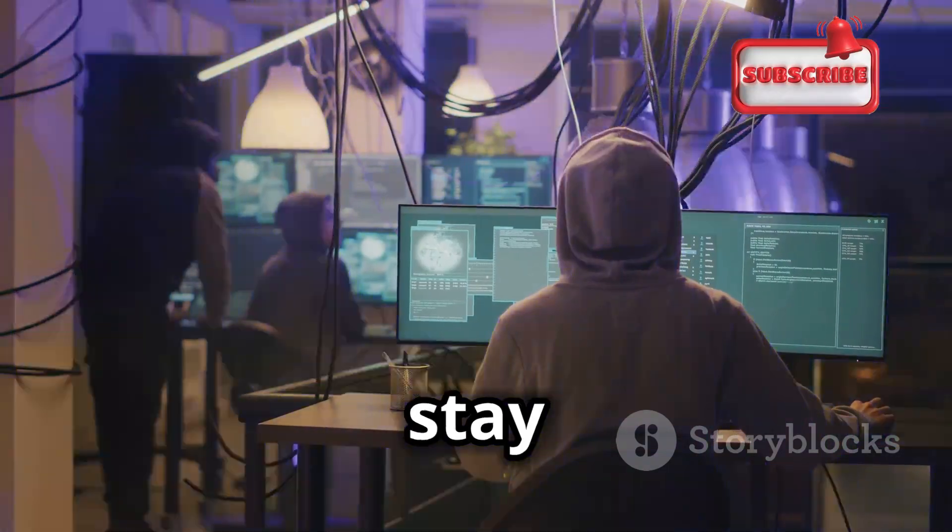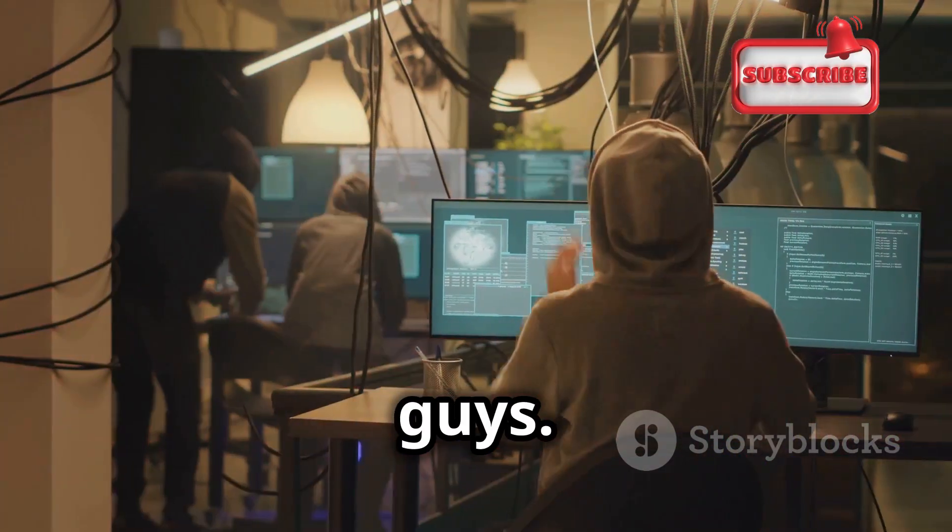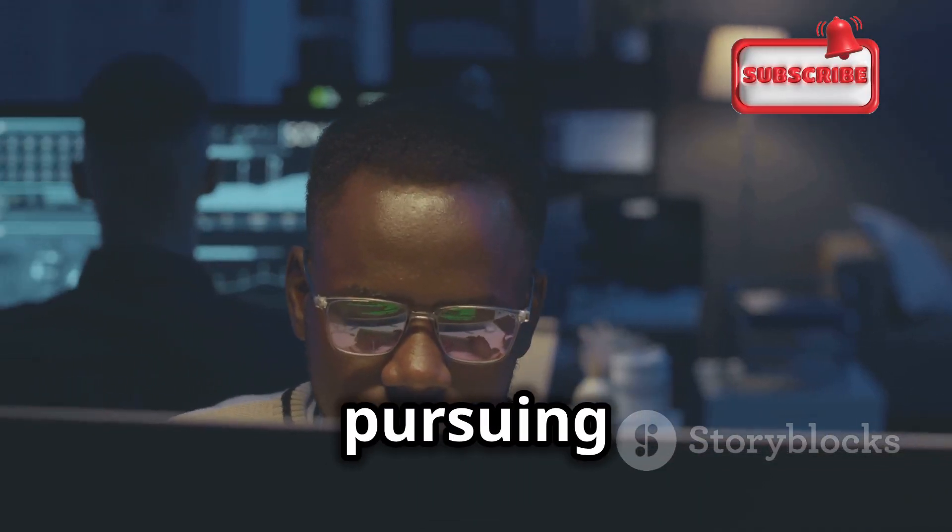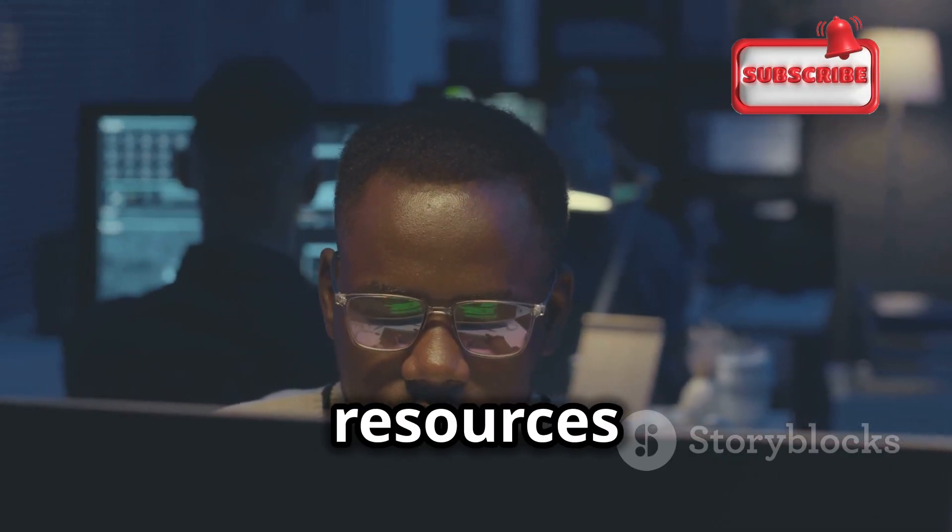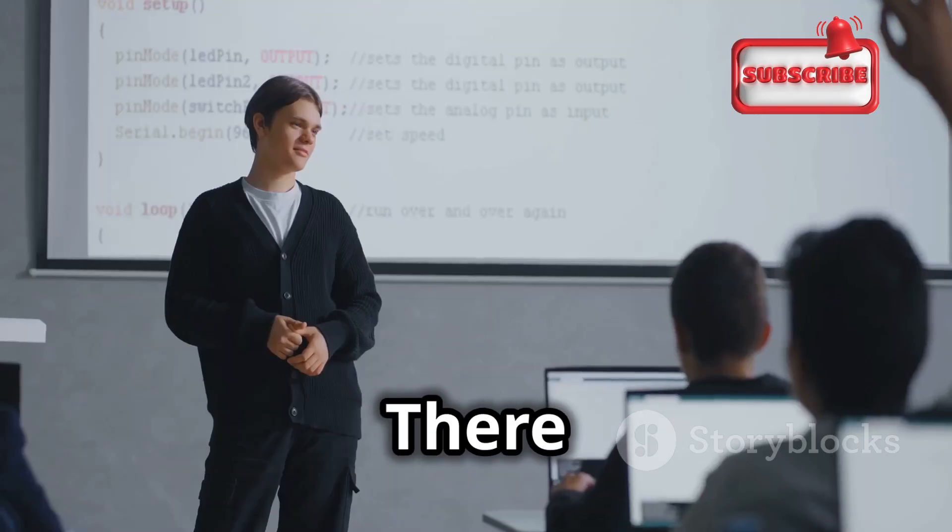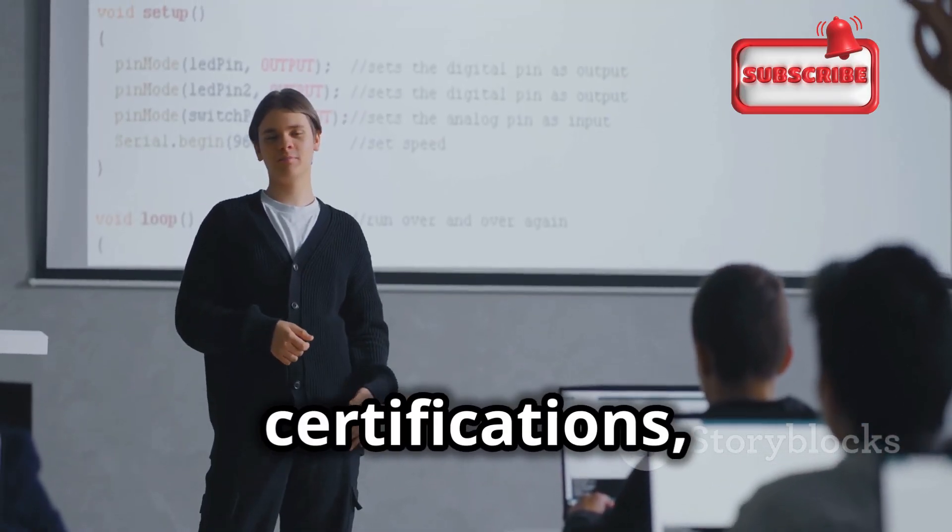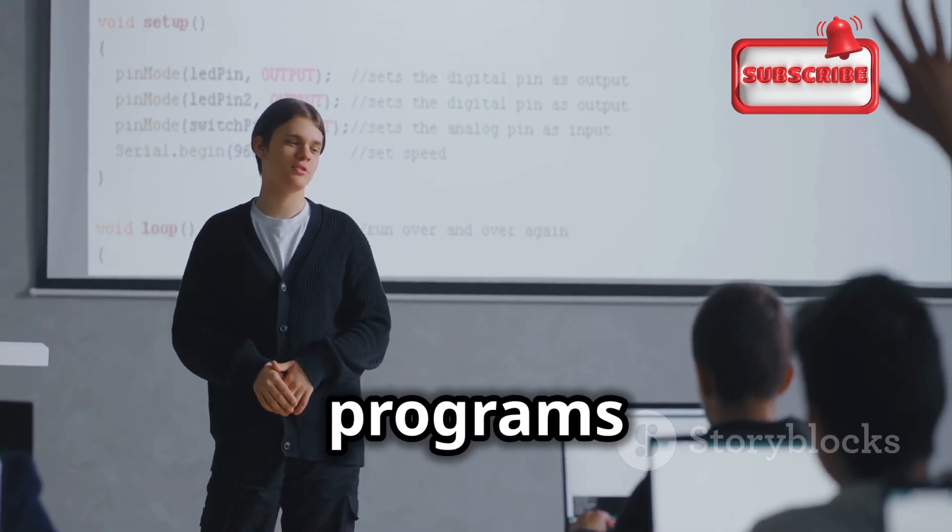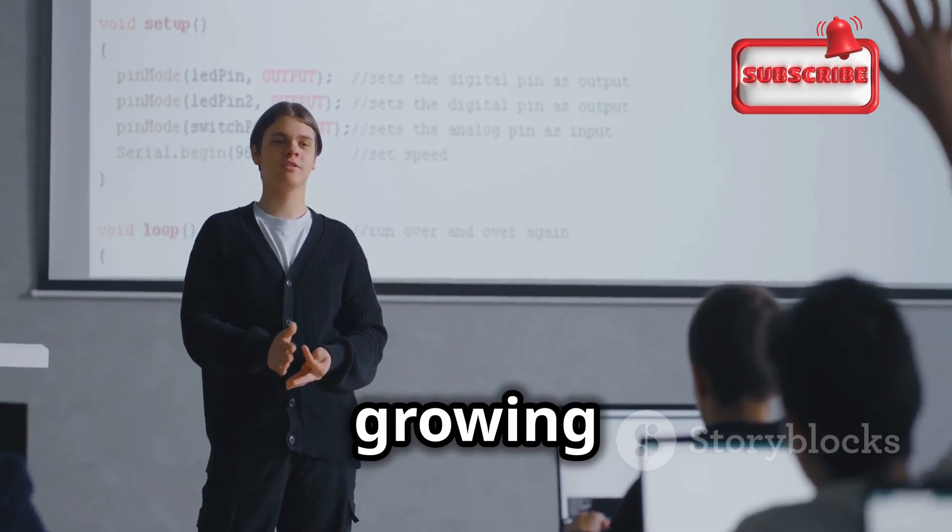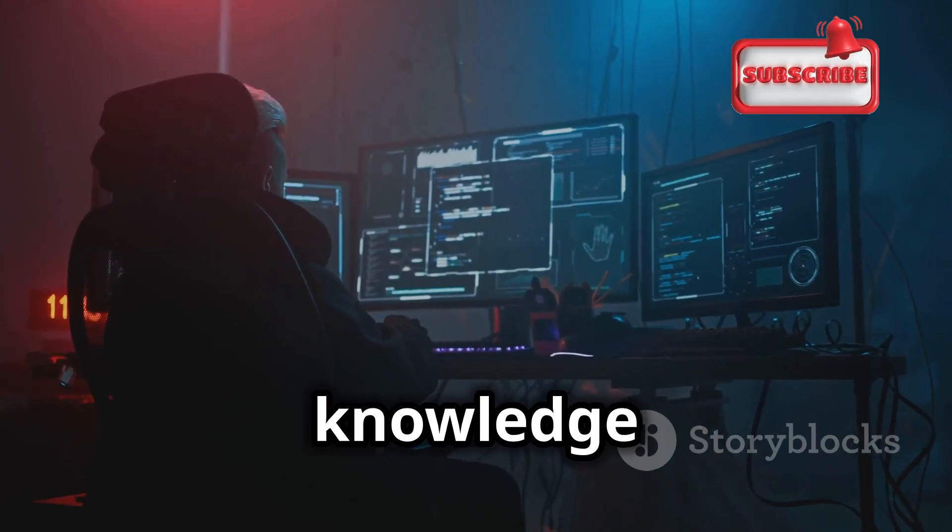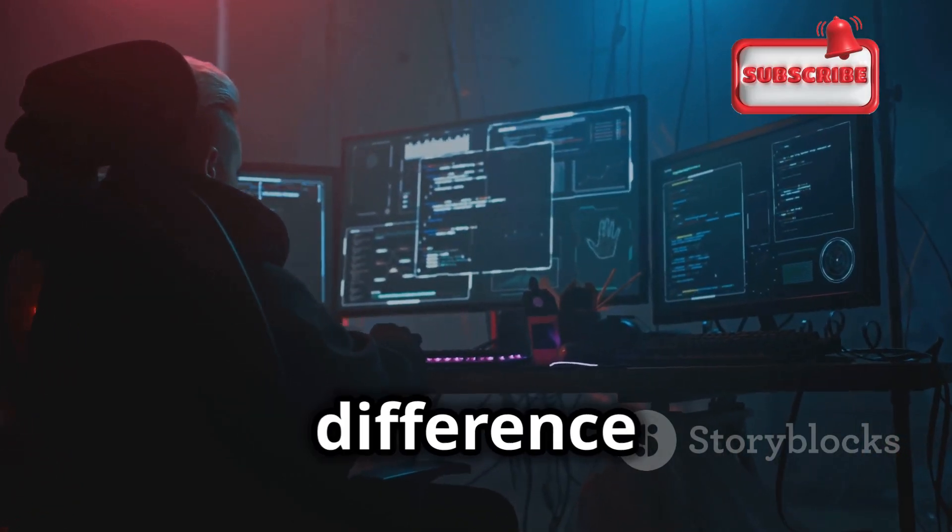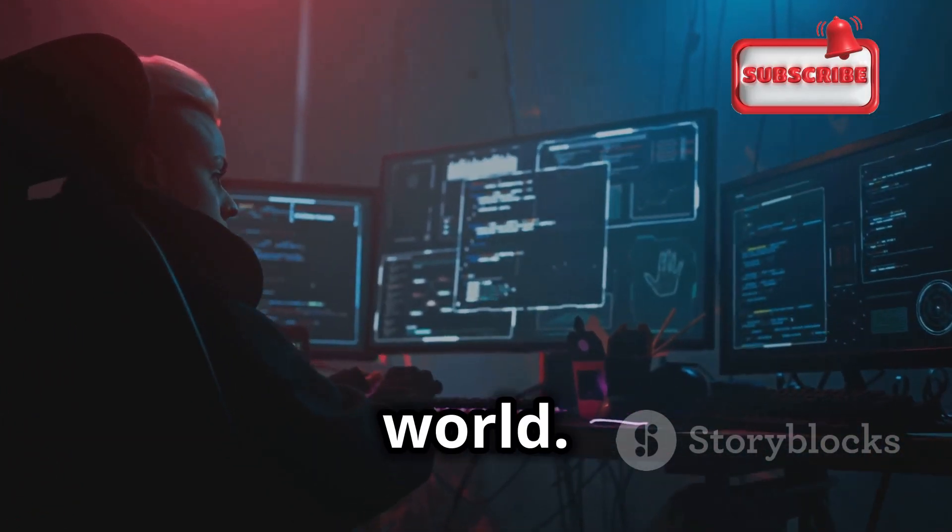If you're interested in pursuing a career in ethical hacking, there are many resources available to help you get started. There are online courses, certifications, and even degree programs dedicated to this rapidly growing field. By honing your skills and using your knowledge for good, you can make a real difference in protecting our digital world.